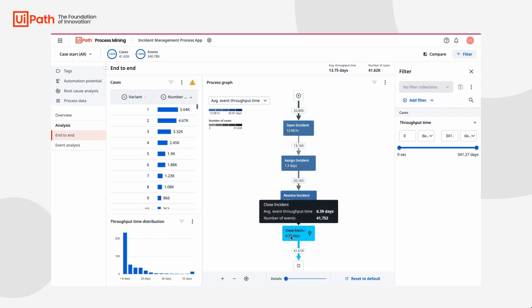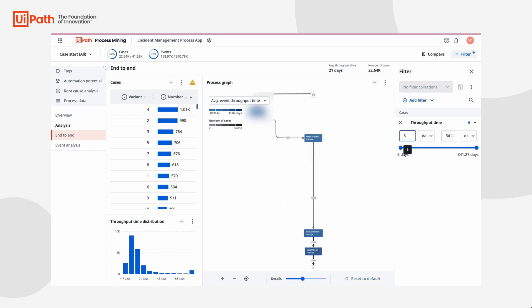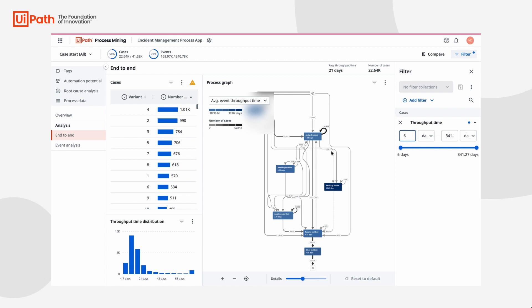What we're really interested in is which incident types are driving up throughput times. So we're going to add a filter to only look at the incidents that took over 6 days to close.